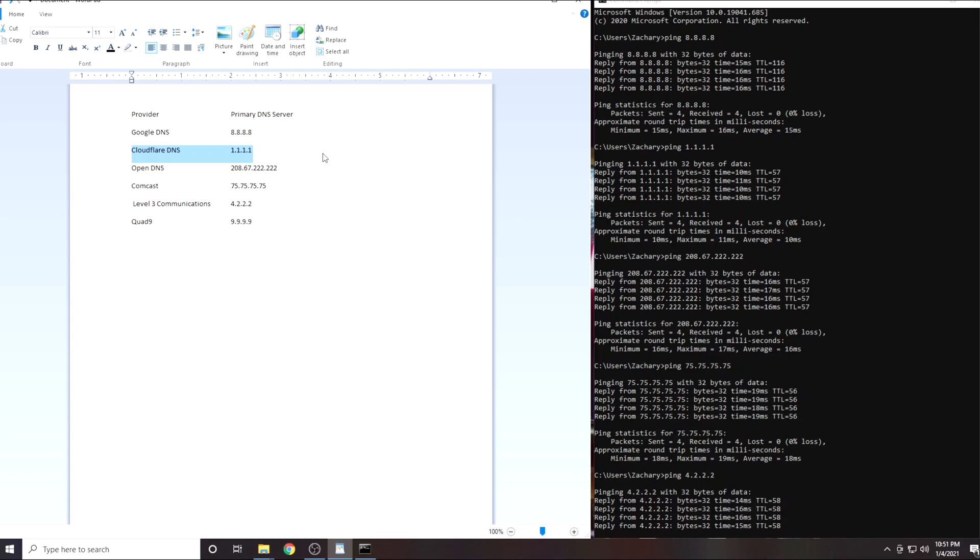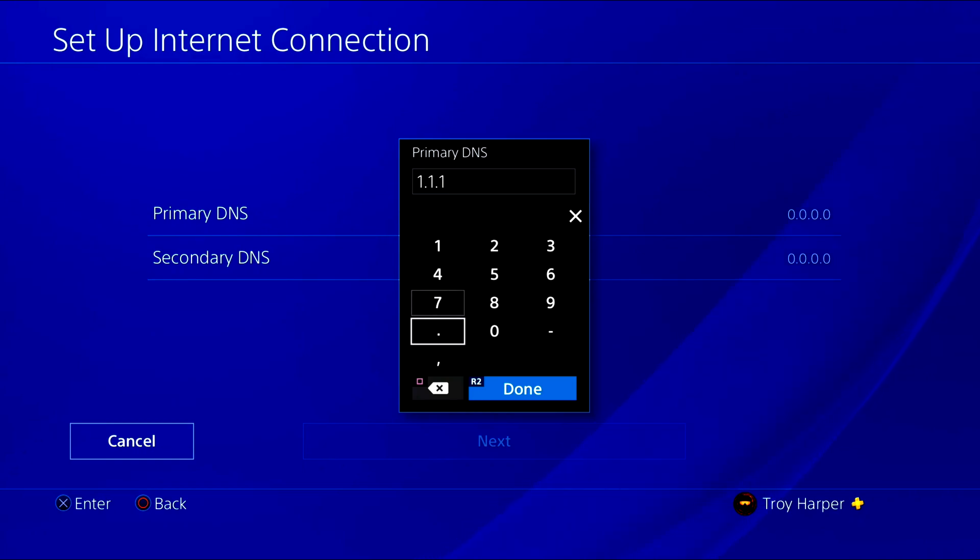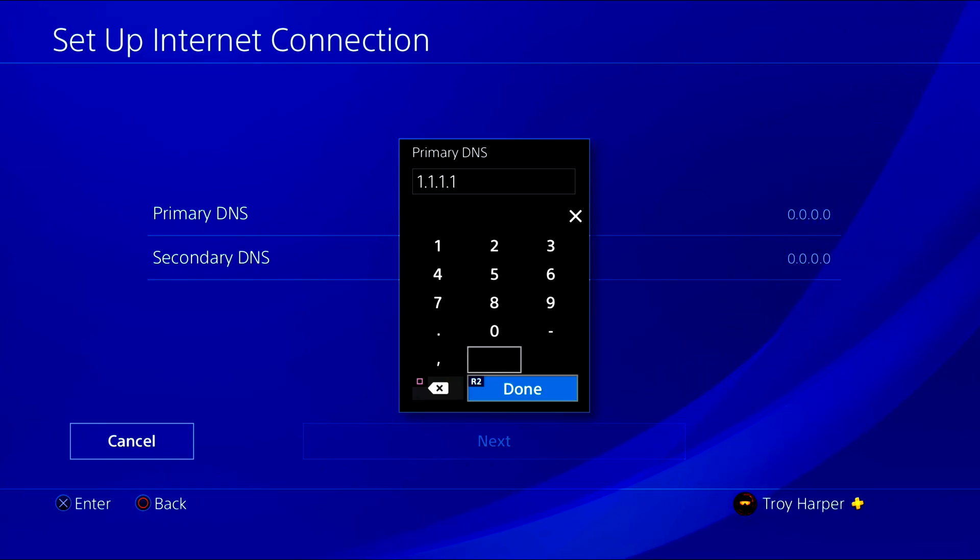Prove me wrong. Write down in the comments section which IP address was best for your location. Now we are going to enter the IP address of the server best for your location. For me that was 1.1.1.1.